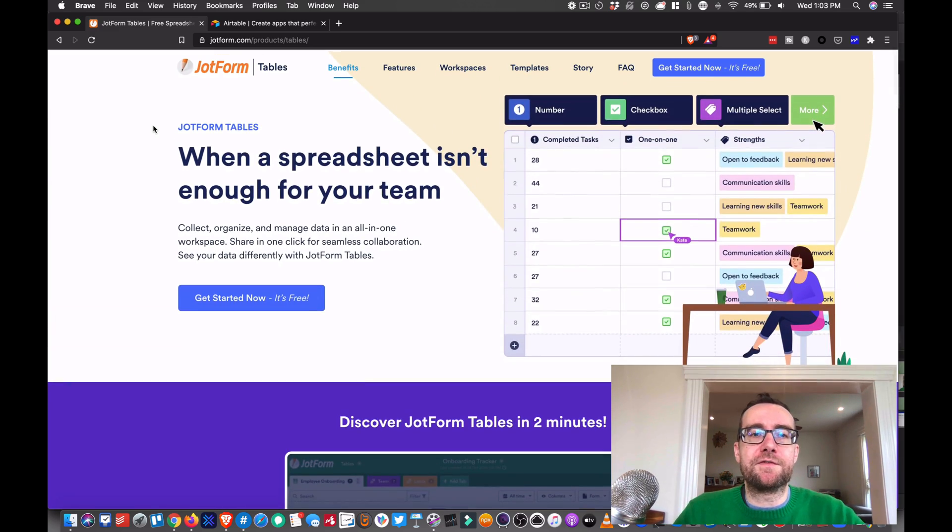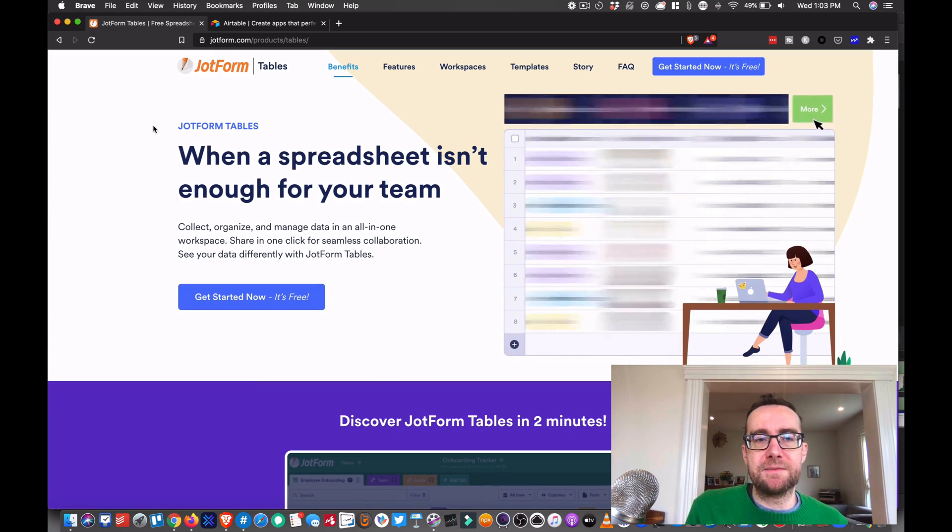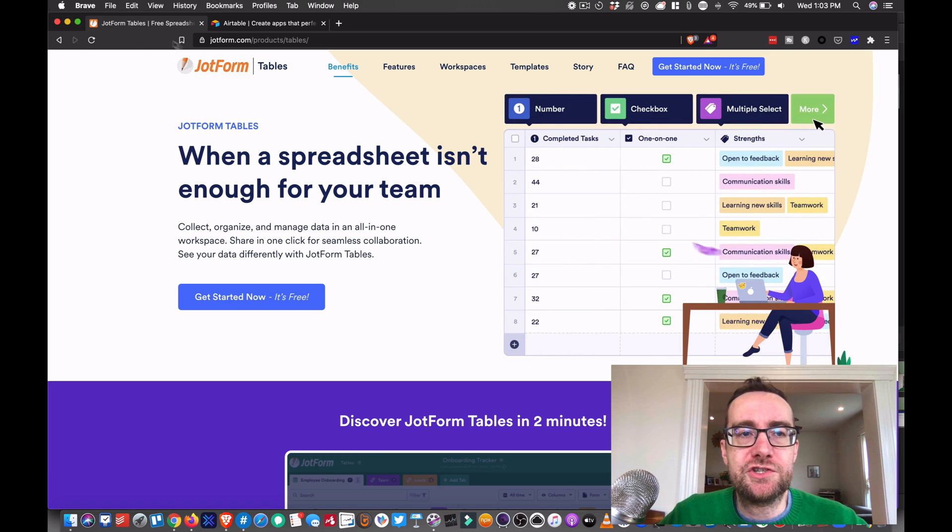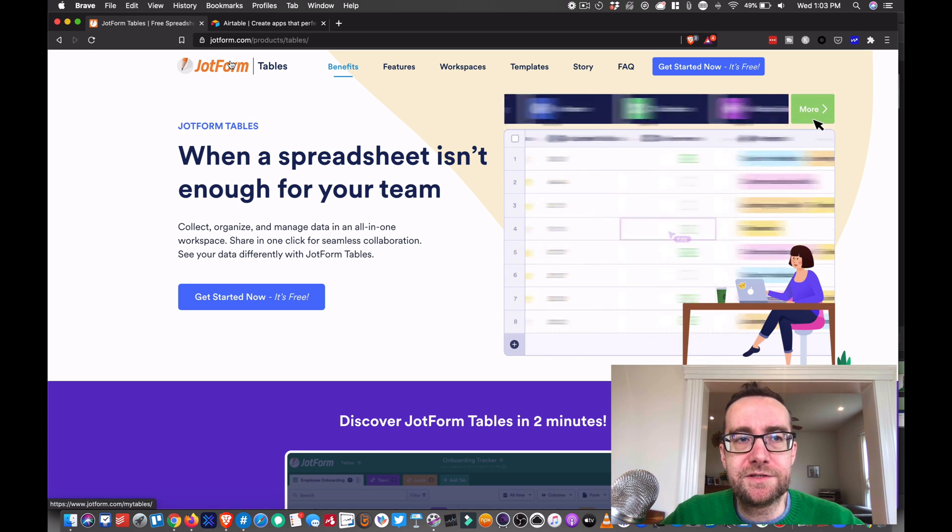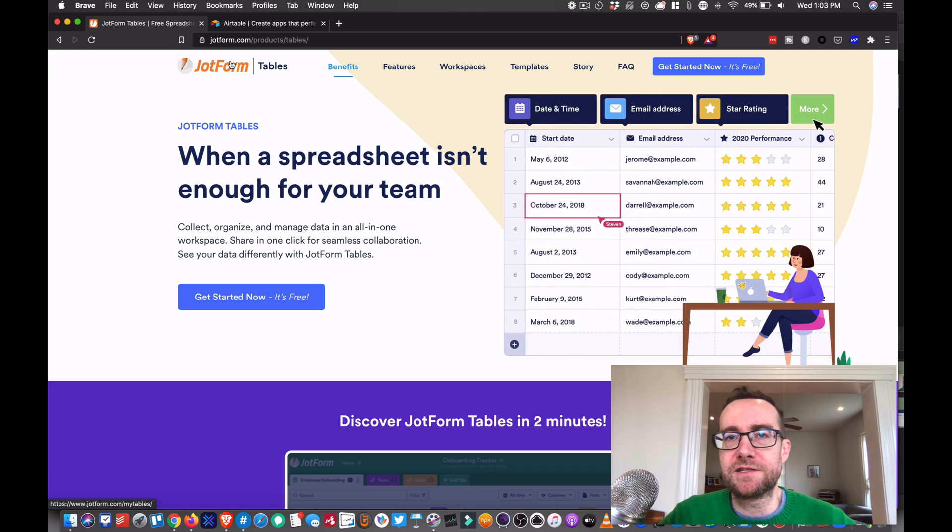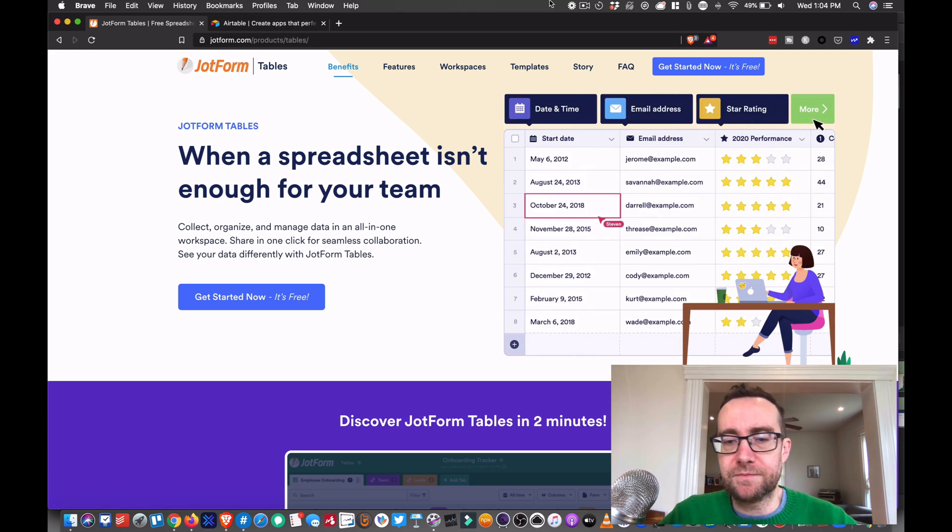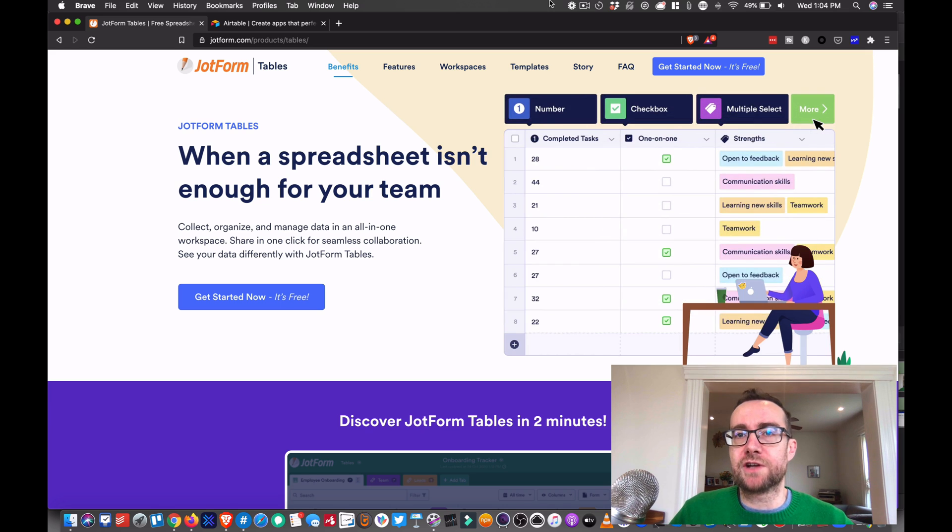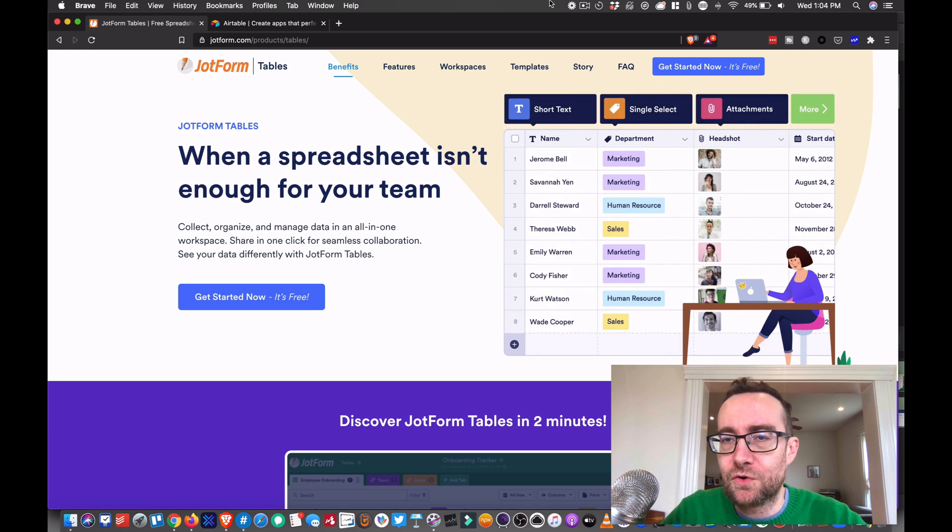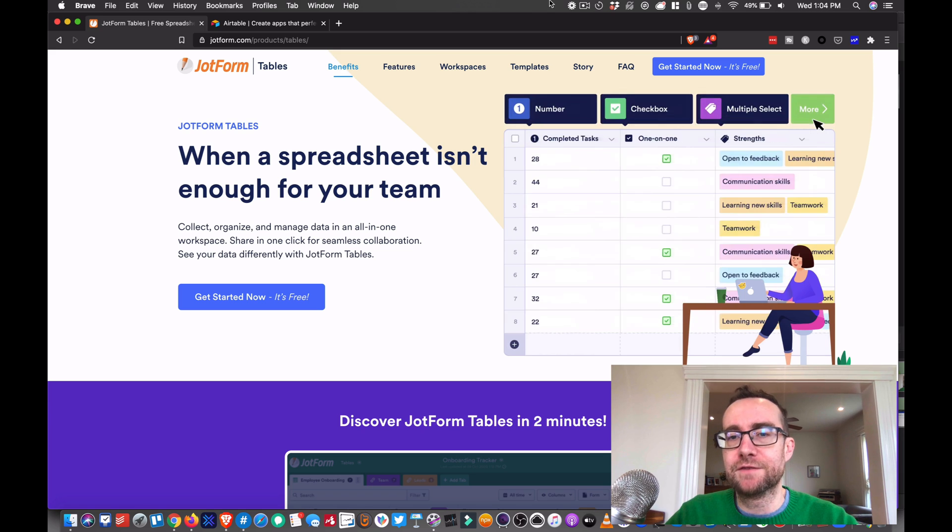So if you find spreadsheets are just a little bit limited, look at JotForm Tables. It's a new entry into this space and I think there's a lot of potential here for organizing your content and being able to create better and more effectively with collaboration.